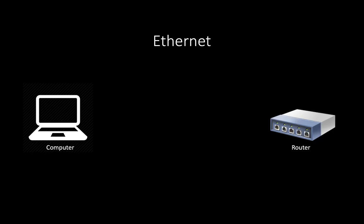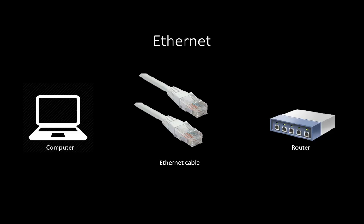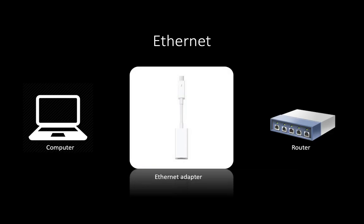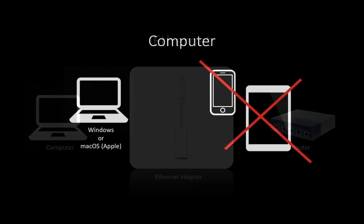To use Jamulus, you need to connect your computer to the router with an ethernet cable. WiFi will cause too much delay. If your computer doesn't have an ethernet socket, you may use an ethernet adapter.